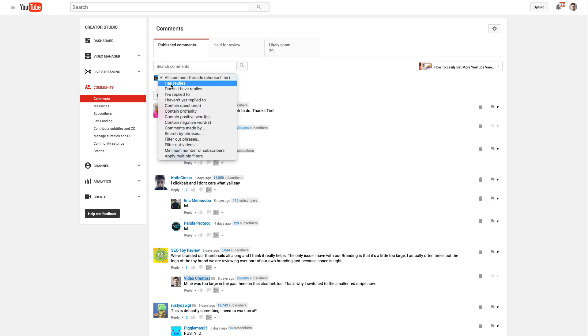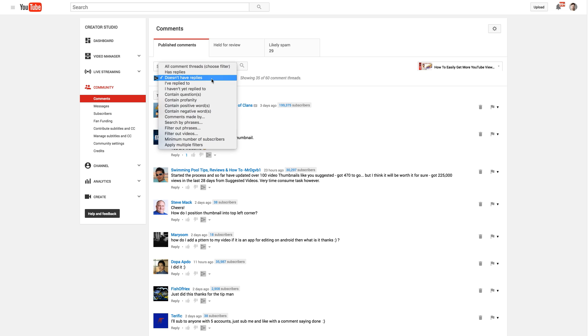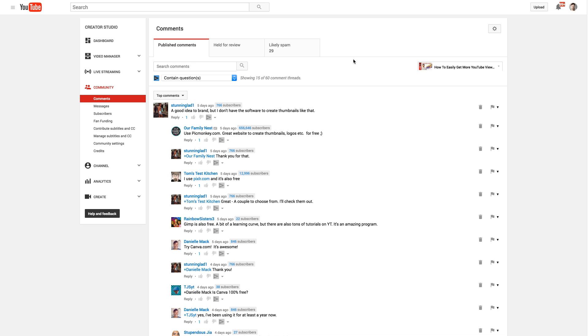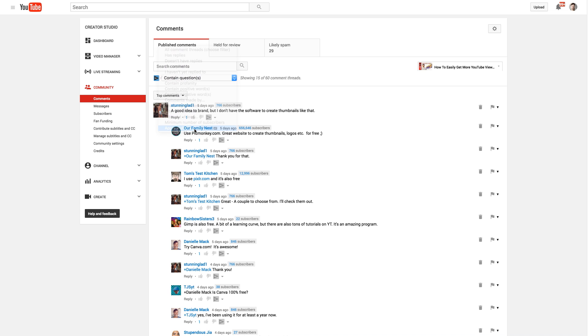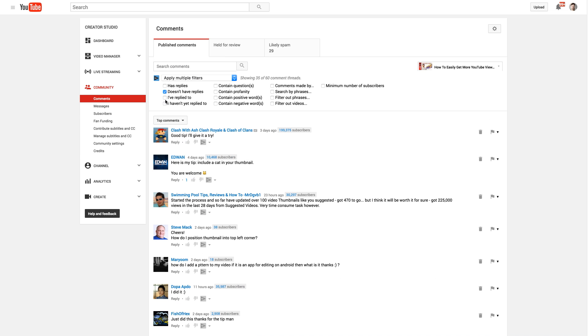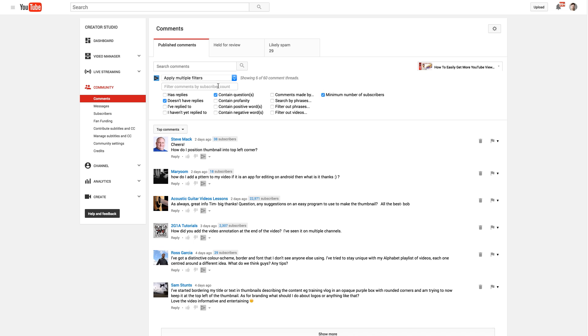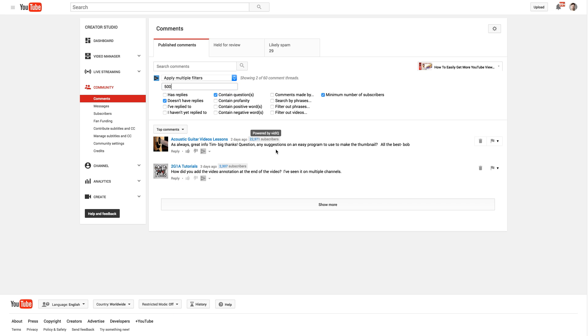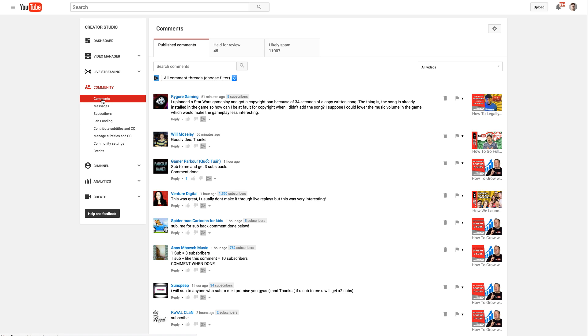So here I can see all the comments that already have replies. Here's all the comments that don't yet have replies to them. Here's the ones that are containing questions. Who's asking me questions specifically that I can jump into and answer those questions. Who's saying positive things, negative things, comments made by certain users. I can even have multiple filters. So, doesn't have replies yet that are also questions. And maybe I only want them to need to have a minimum number of, so I'll say a minimum number of like 500 subscribers, so to speak. And so I can just quickly filter all down through those and really see a lot of that content.